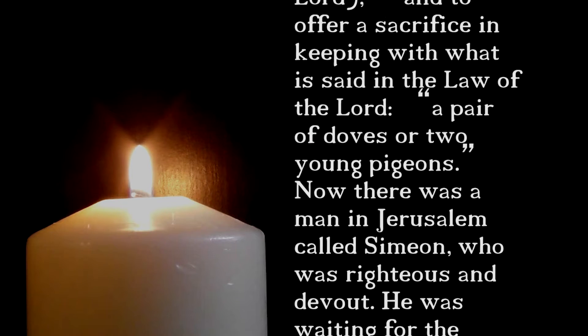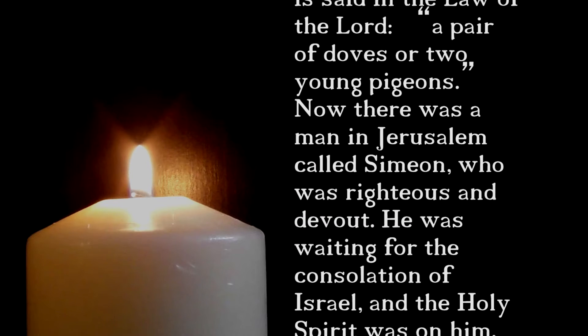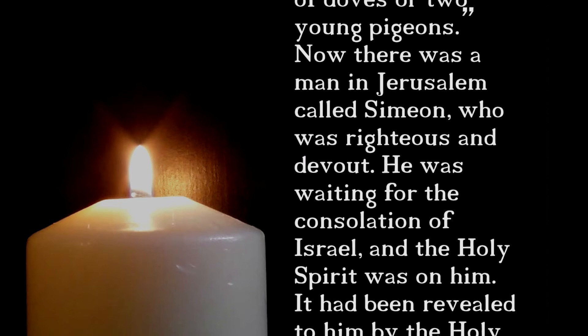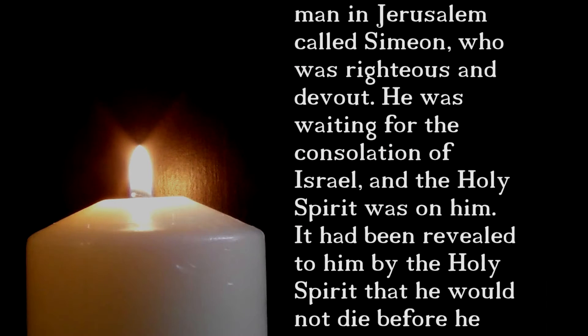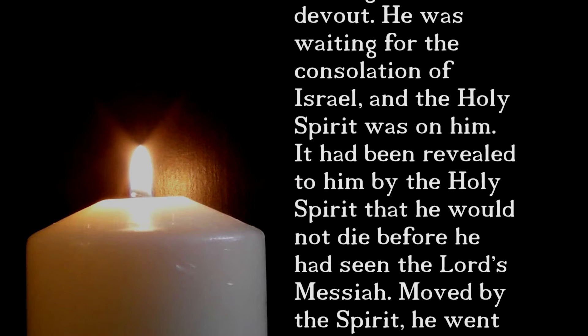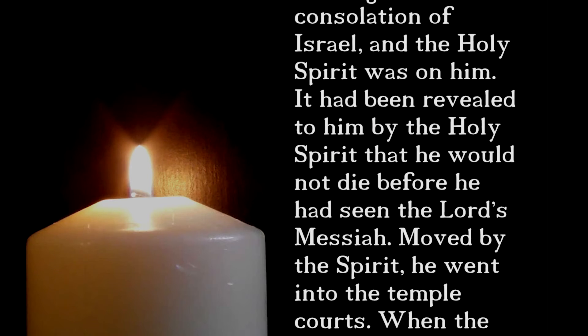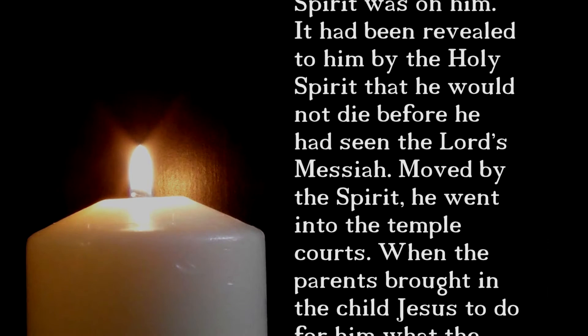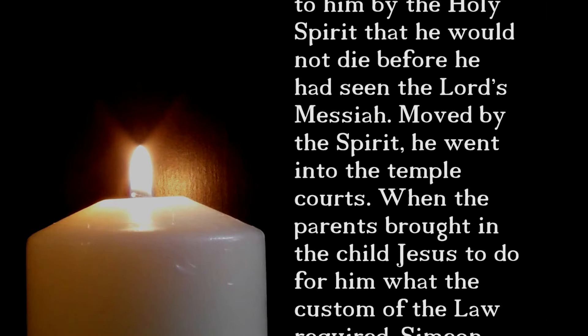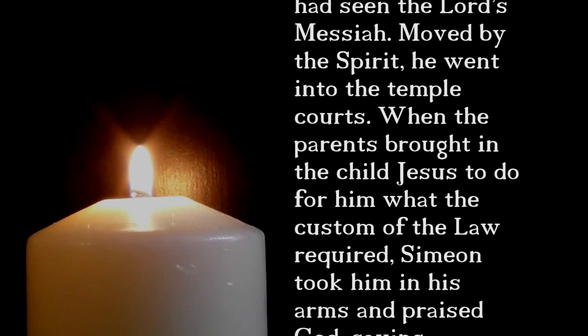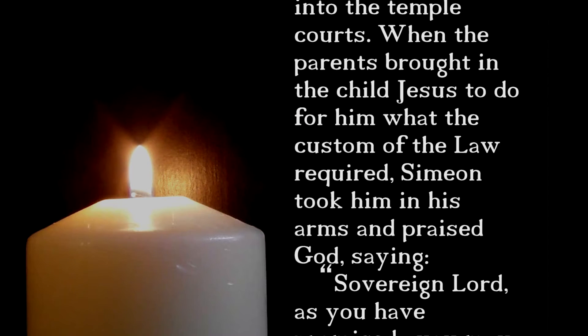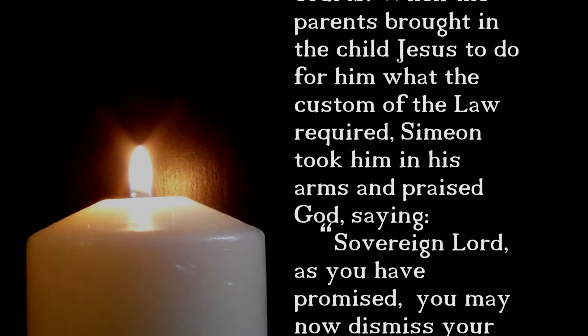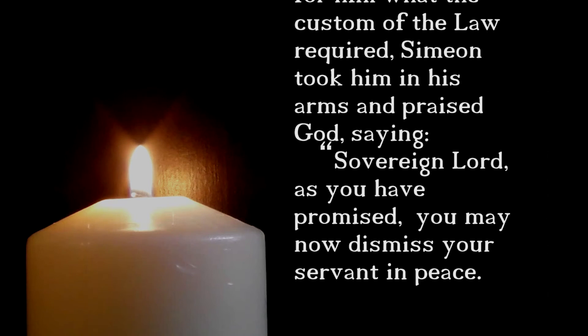Now there was a man in Jerusalem called Simeon, who was righteous and devout. He was waiting for the consolation of Israel and the Holy Spirit was on him. It had been revealed to him by the Holy Spirit that he would not die before he had seen the Lord's Messiah. Moved by the Spirit, he went into the temple courts. When the parents brought in the child Jesus to do for him what the custom of the law required, Simeon took him in his arms and praised God, saying, Sovereign Lord, as you have promised, you may now dismiss your servant in peace.